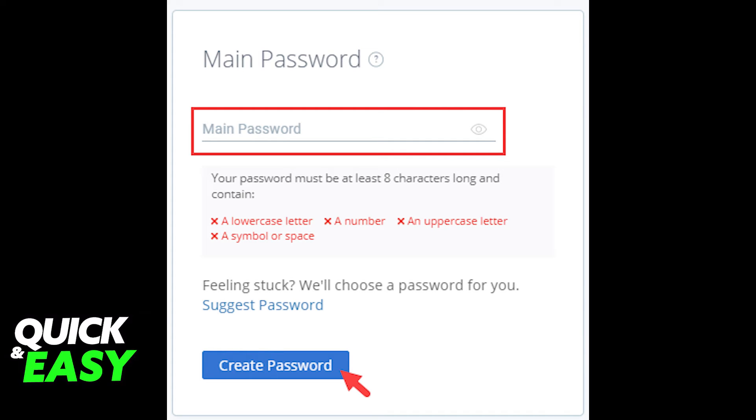After you properly go through all the requirements, select create password at the bottom of the page and your new password will be saved to your account.